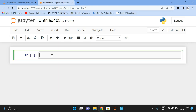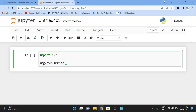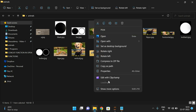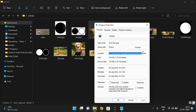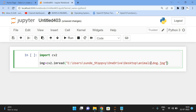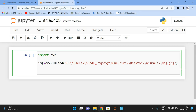Now let's move to the implementation. First, import cv2, then read the image using img = cv2.imread() and provide the exact path of the image. You can get the path from the file properties. Note that the path should contain double slashes, because a single slash is treated as an escape sequence.